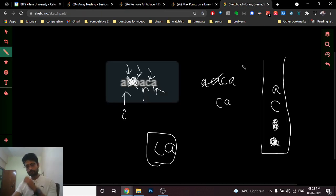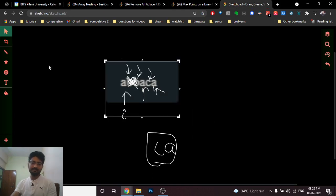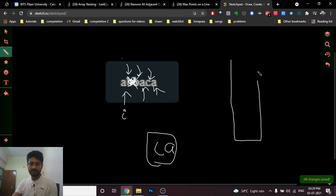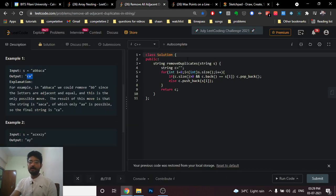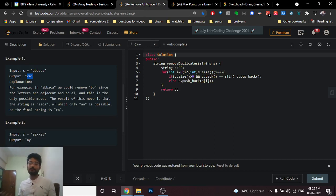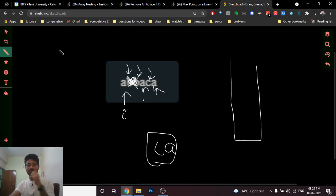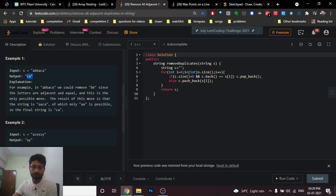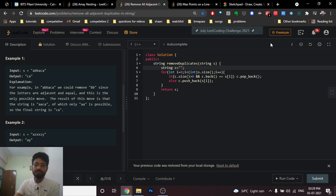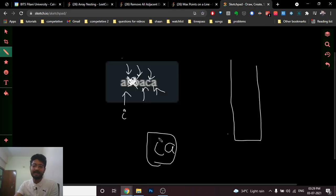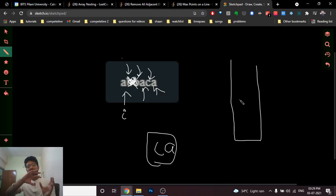Now moving to the code part. You can make a stack of characters and do the same implementation. But since you know different STL data structures in C++ or Java, you can also implement this using strings. Strings are a very important data structure, and you can use a string with the same logic as a stack. I made an empty string — think of it as an empty stack. Move from left to right and instead of using an explicit stack, use the string.